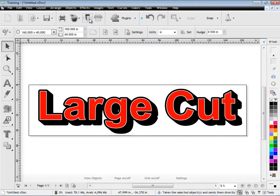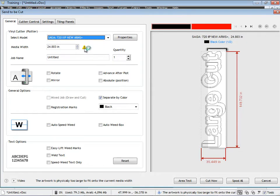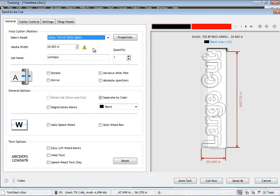Click on this button up here, and as you can see our artwork is too big for this particular vinyl, and you'll see this little icon here which is telling us our artwork is too big. So the solution is to use tiling.